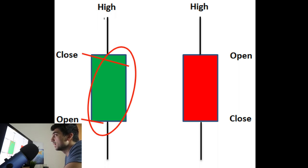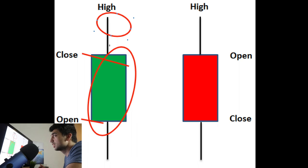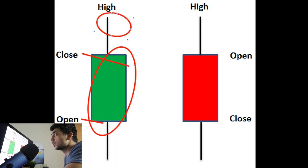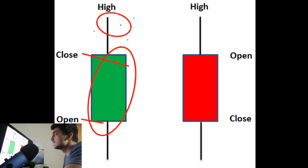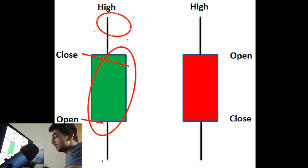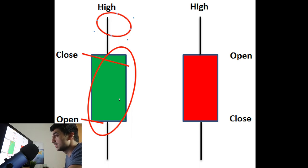We also have something called the shadow or the wick — the little line extending above or below the body. The wick means that at a certain point in time the stock did reach that price level. So even if the body didn't close there, the stock was pushed back down by sellers taking profits. The wick is good to understand because it shows you support or resistance levels. The body represents what the stock did from start to finish, while the wick shows the highest and lowest points reached within that time frame.